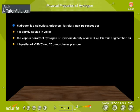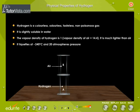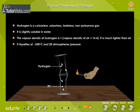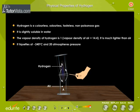Hydrogen is a colourless, odourless, tasteless, and non-poisonous gas. It is slightly soluble in water. The vapour density of hydrogen is 1. It is much lighter than air. It liquefies at -240°C at 20 atmospheric pressure. Hydrogen being lighter than air moves upward from jar A and displaces air in jar B.